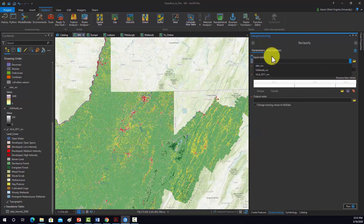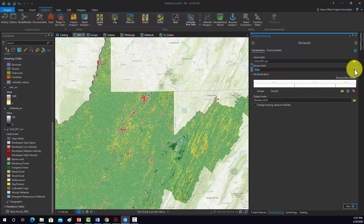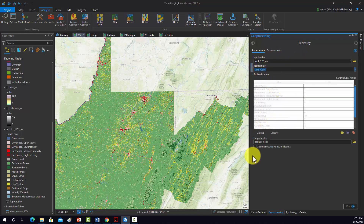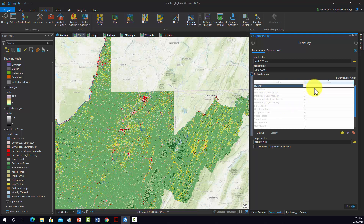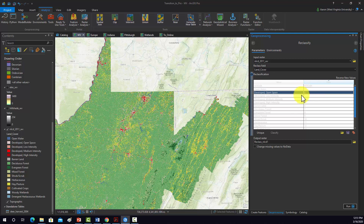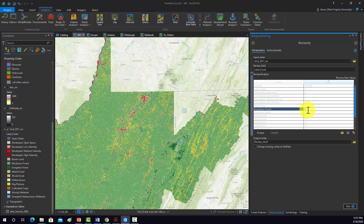Alright, so now we're going to give it the data we want to reclassify. We'll set it to land cover from the raster attribute table, and that lists all the unique land cover types. Then we want to recode it. So I'm going to make water 1. Sorry, that's no data — so no data. Water will be 1. Other will be 2. And then forest, which are these ones, will be 3.